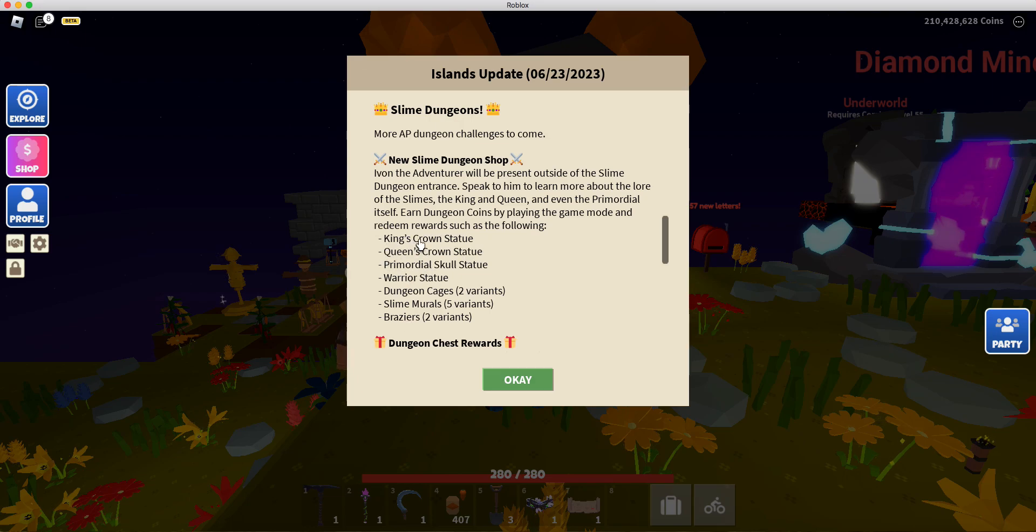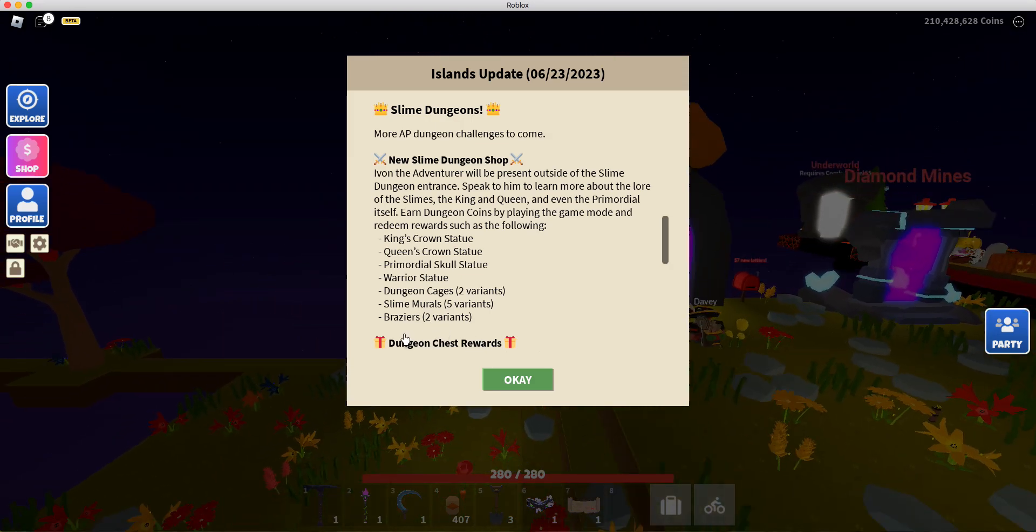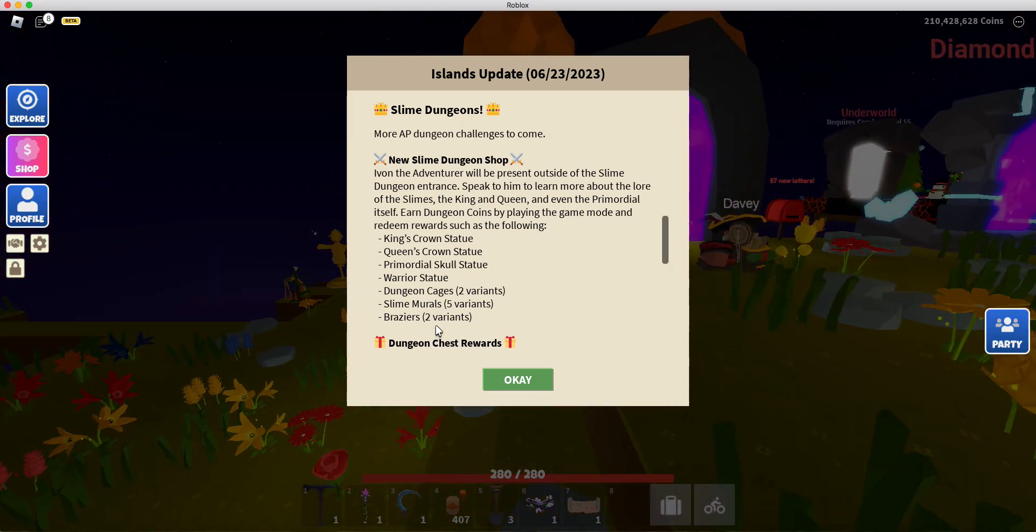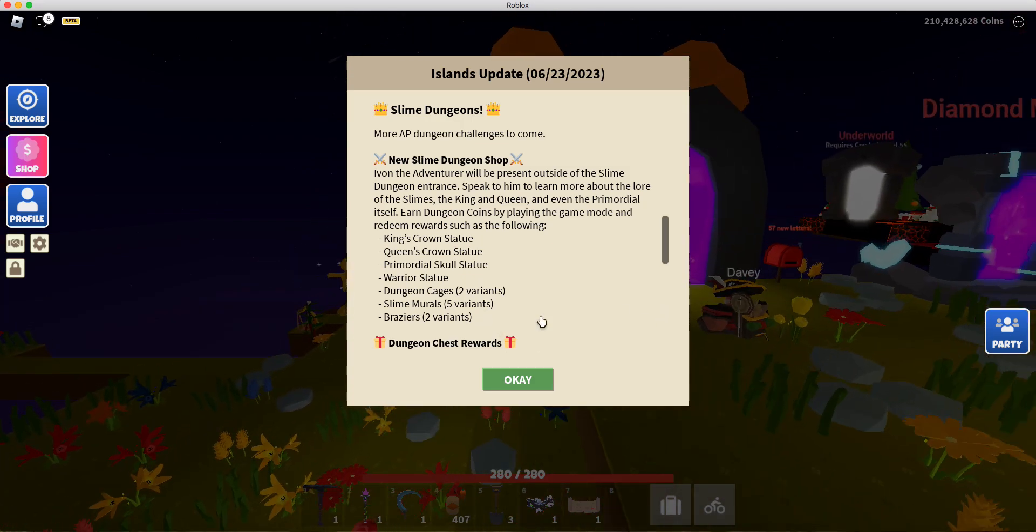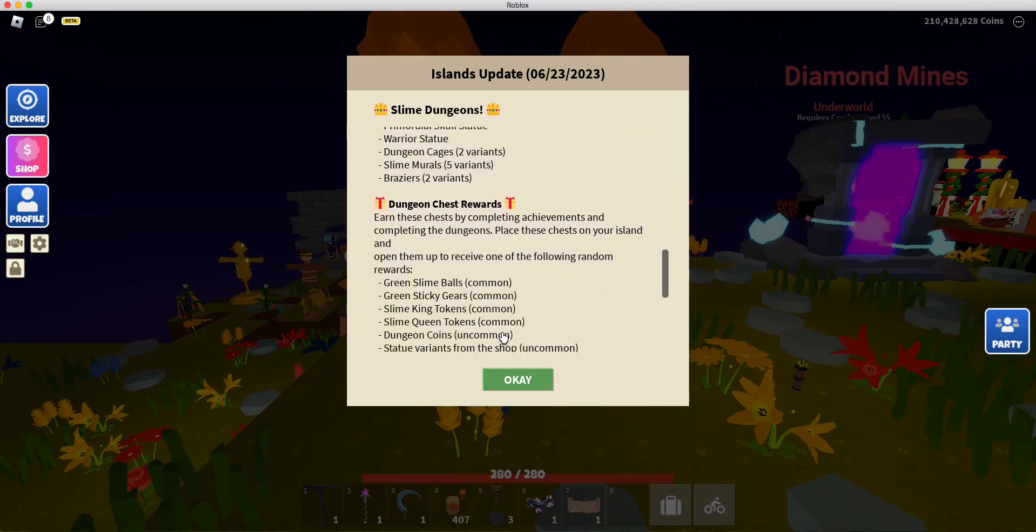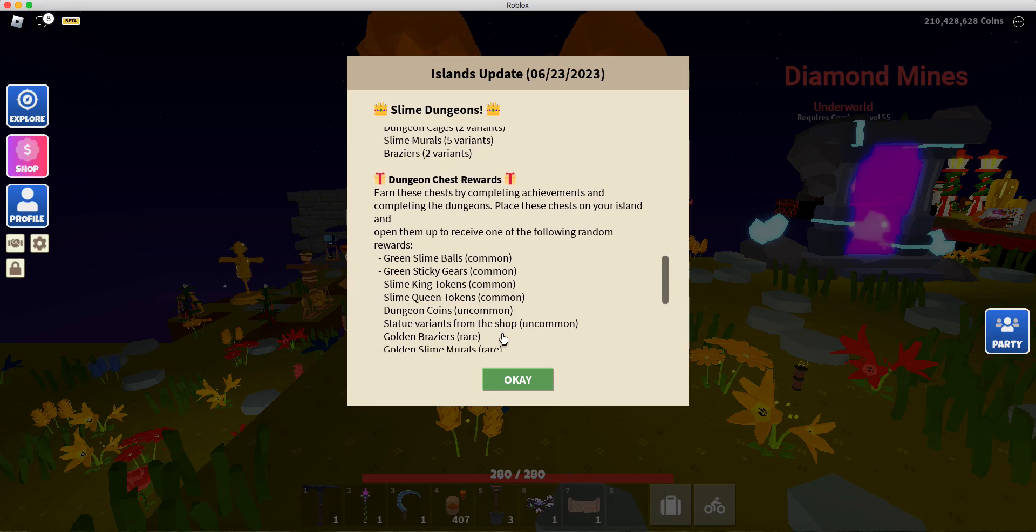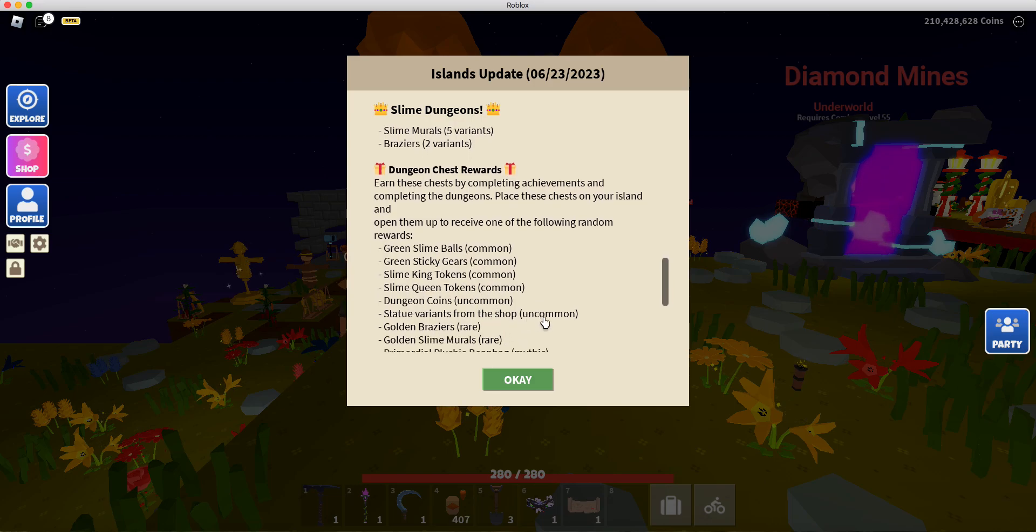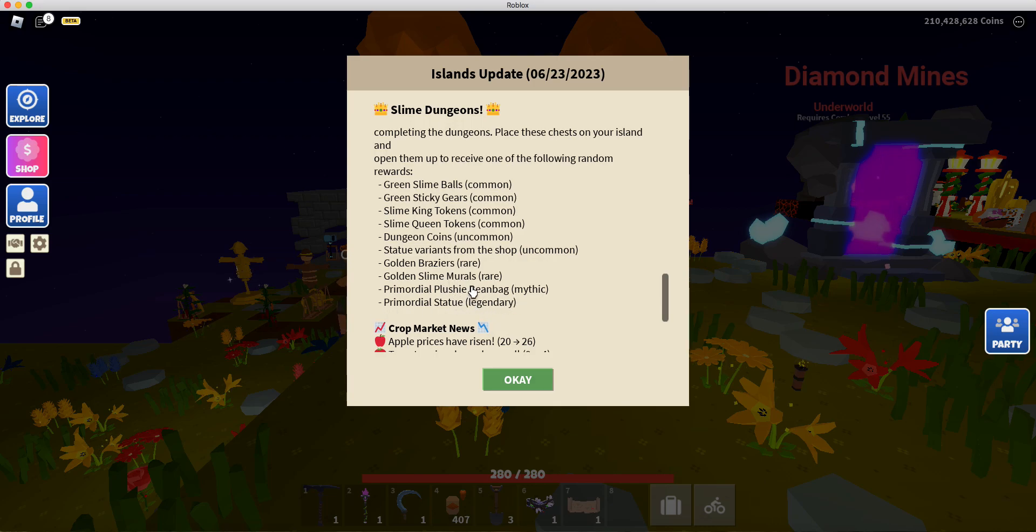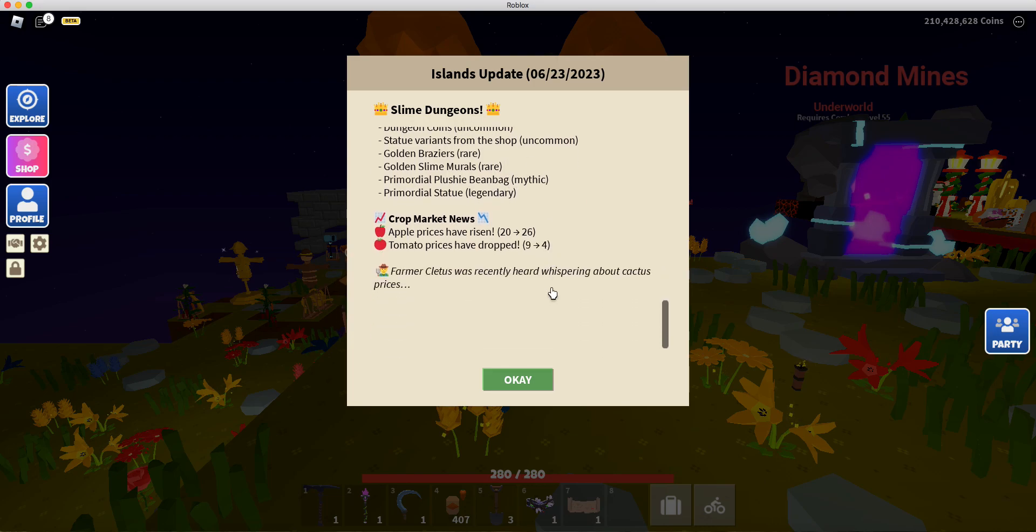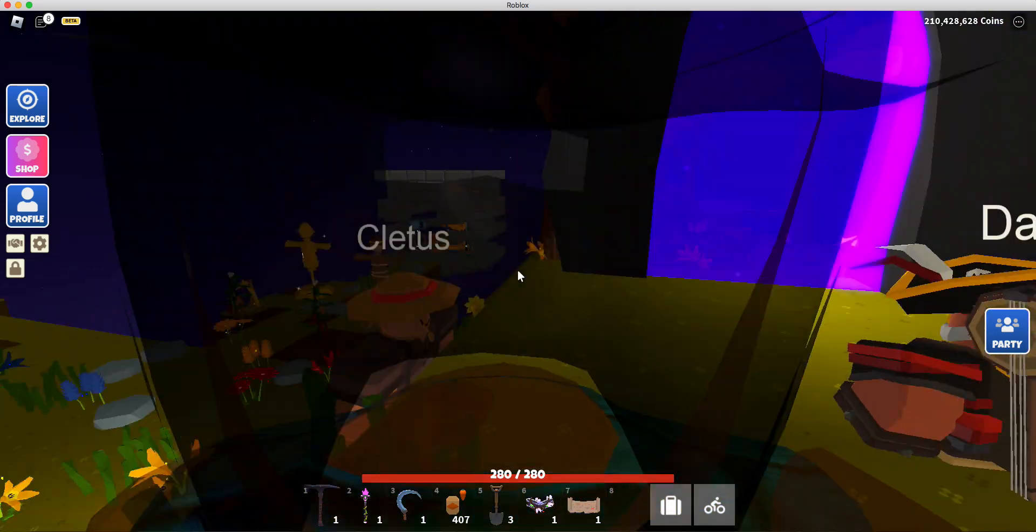King's Crown Statue, Queen's Crown Statue, Primordial Skull Statue, Warrior Statue, Dungeon Cages, two variants, Slime Murals, five variants. I don't want to say that. I'm going to botch that like a lot. Two variants of whatever that is. Dungeon Chest Rewards. That is cool. And I'm excited.